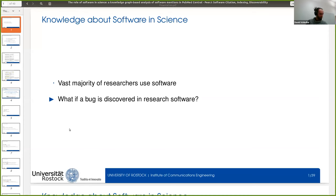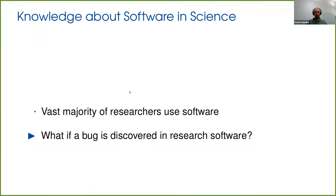Thank you Graham and hello to everyone listening in. Let's get started.